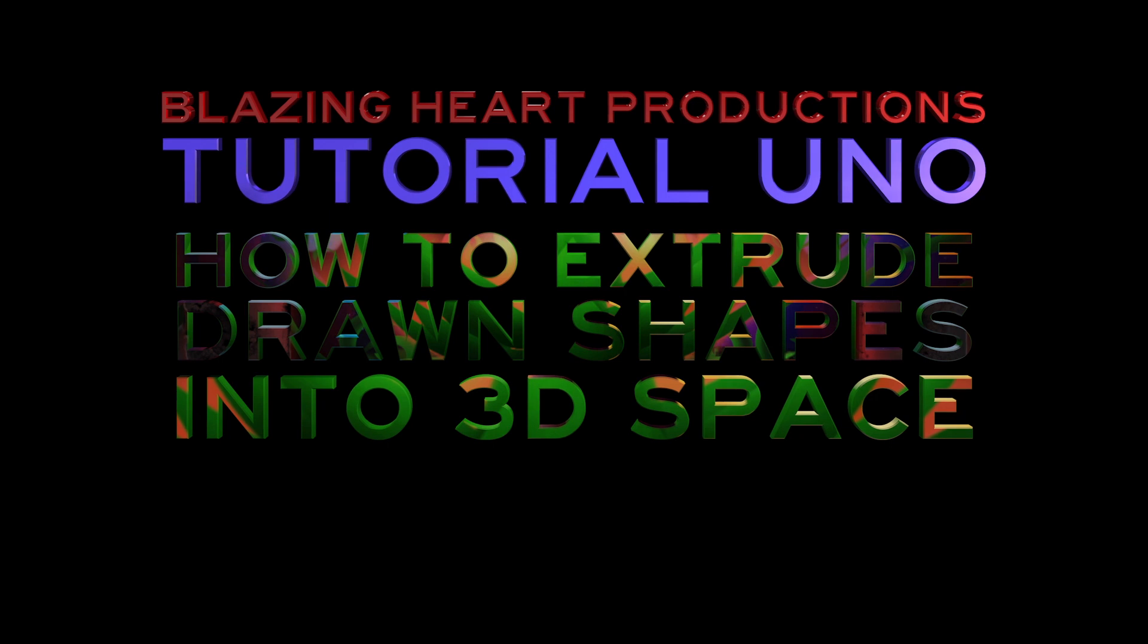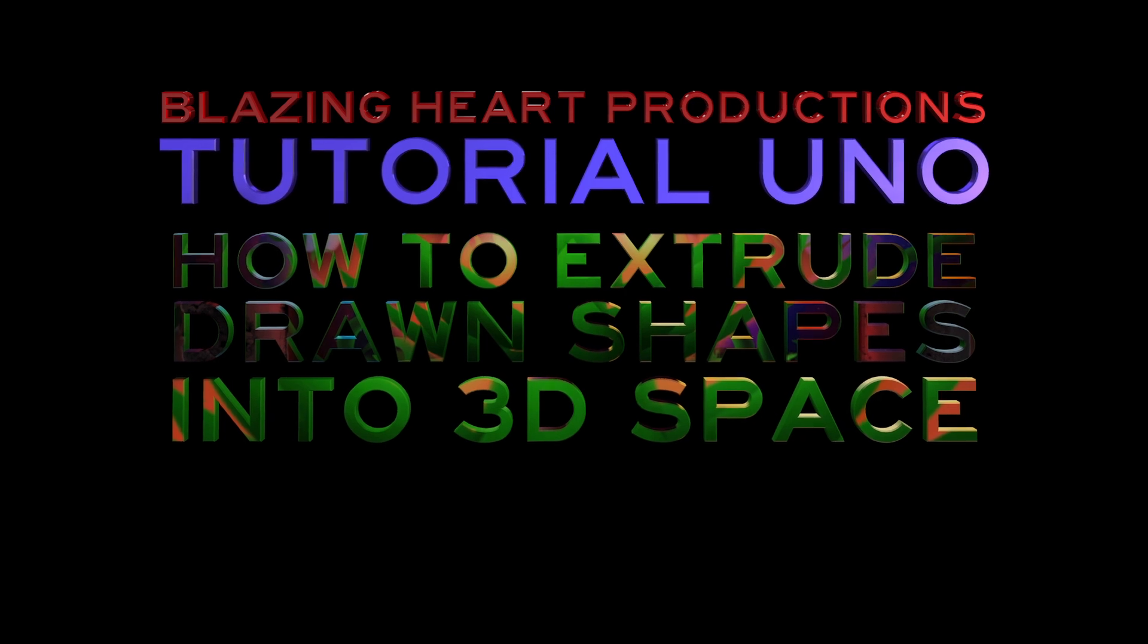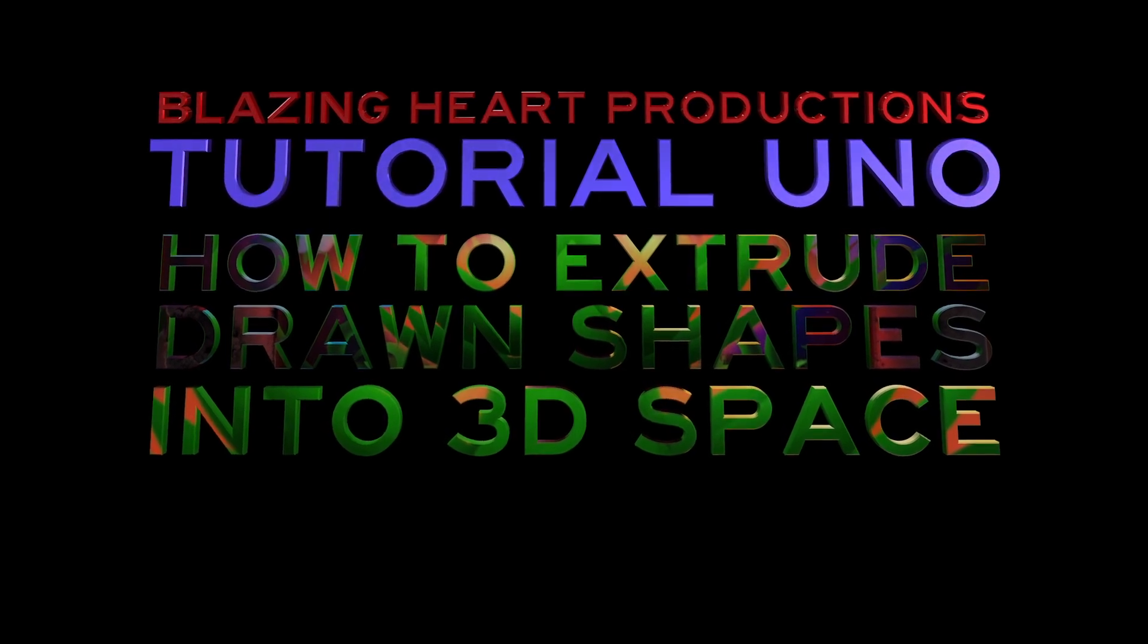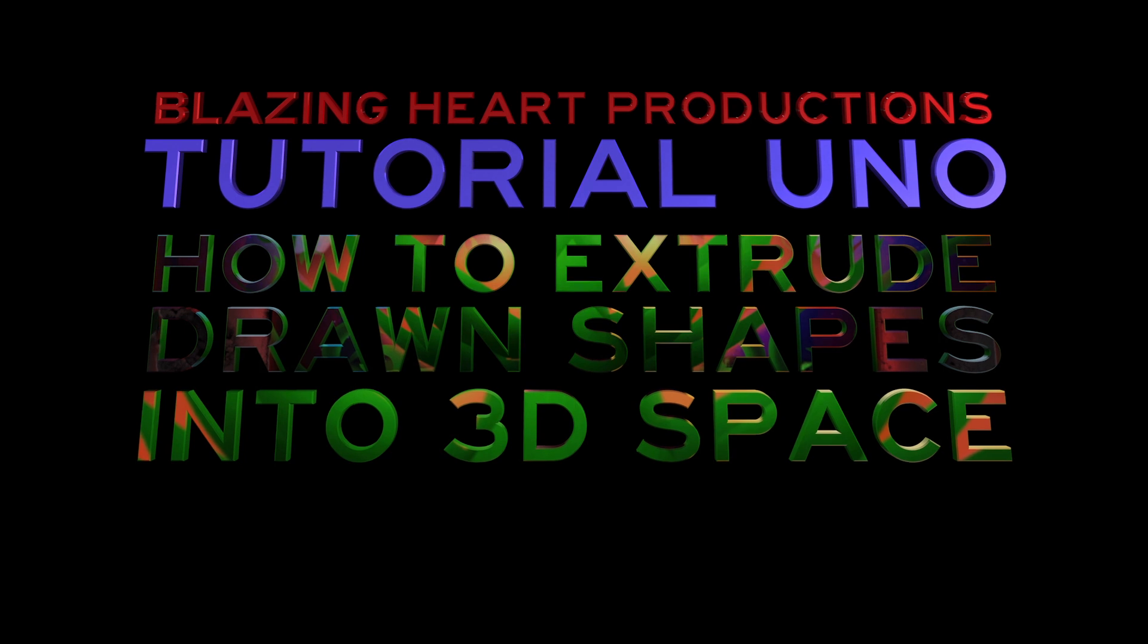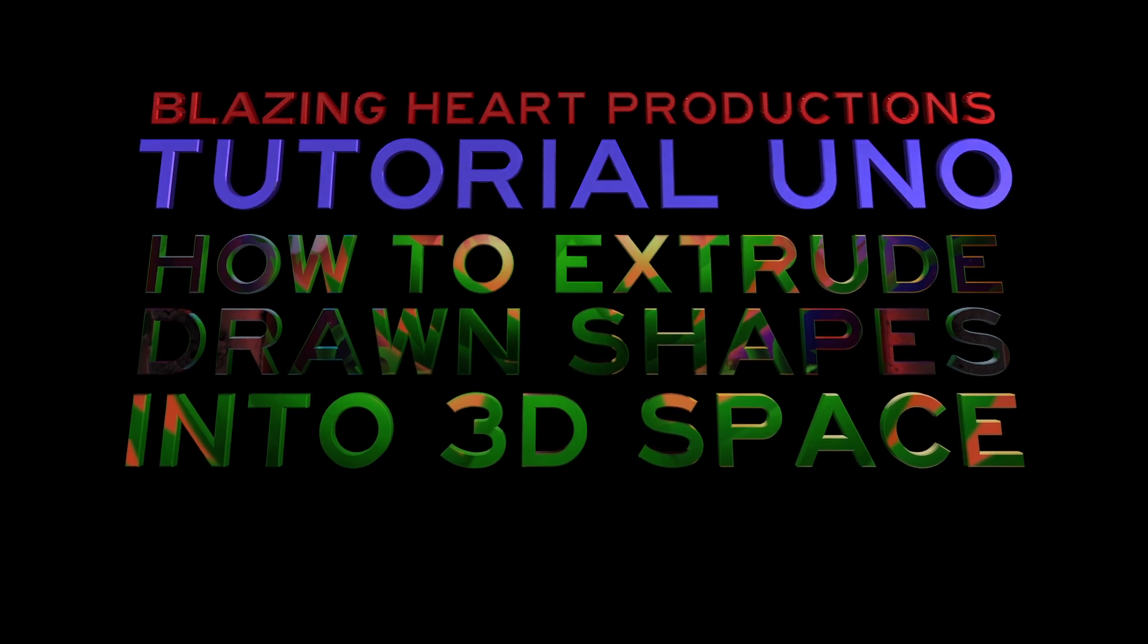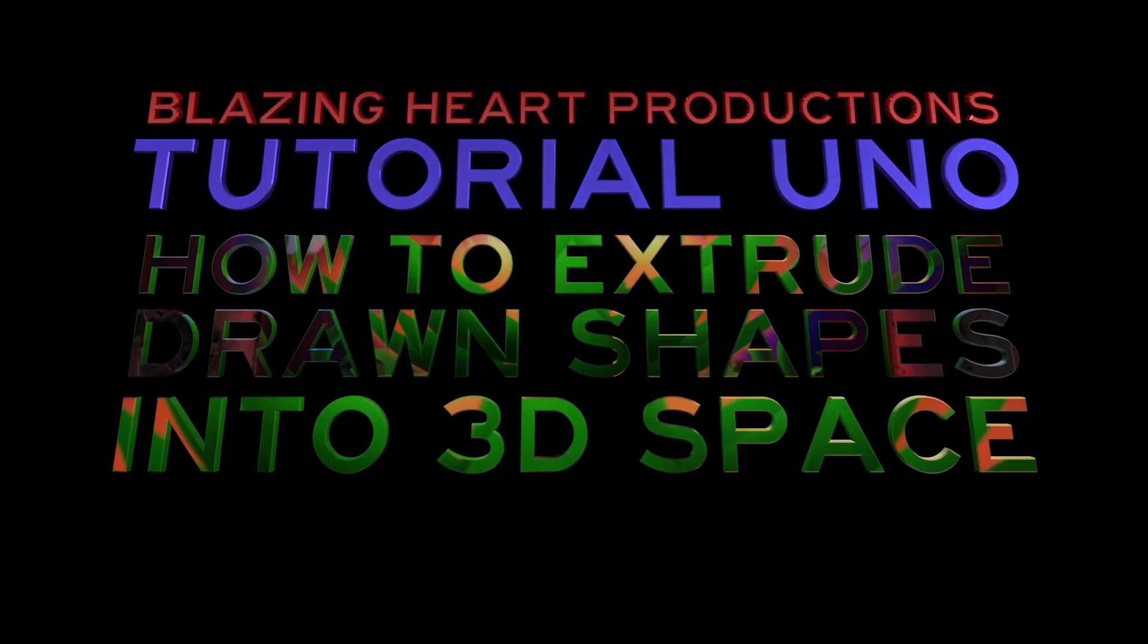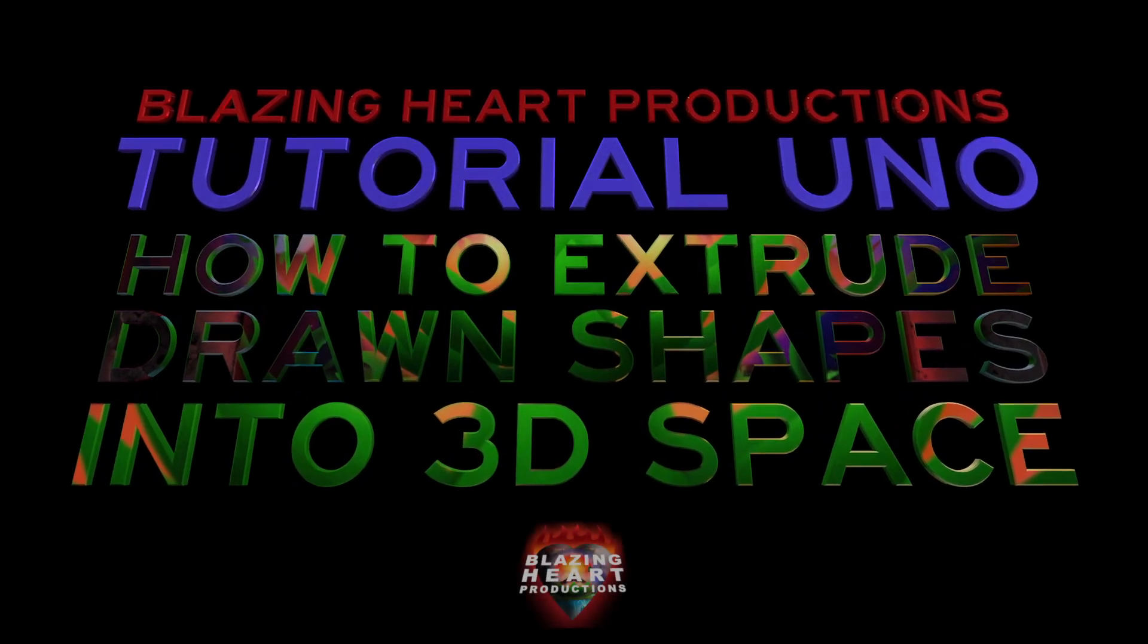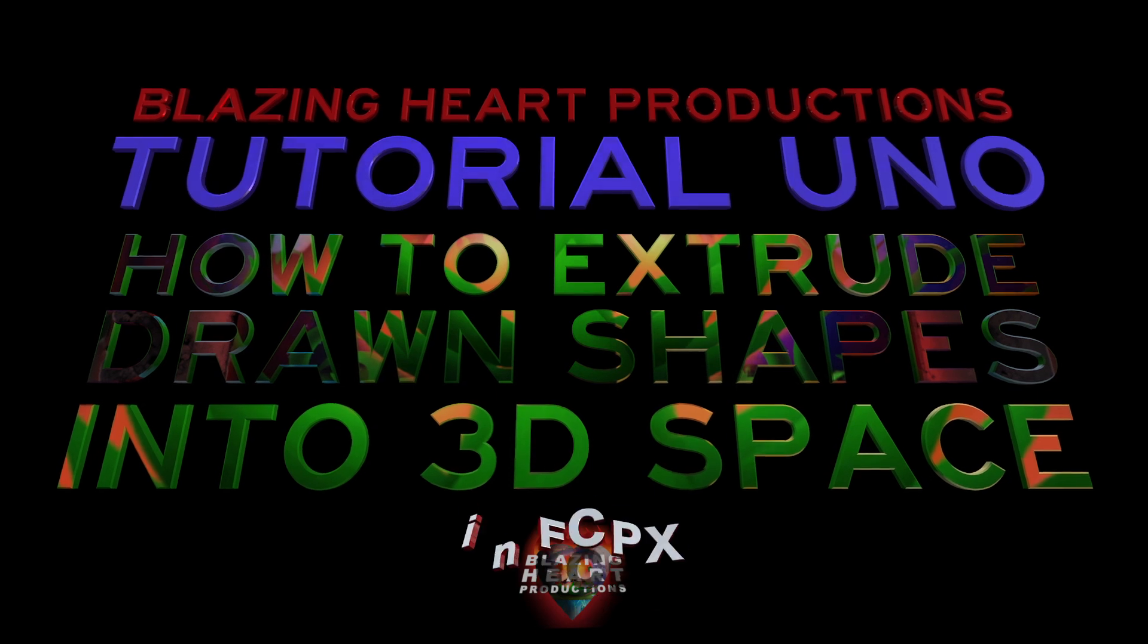How to extrude drawn vector shapes into 3D space where we can manipulate them and revere them and honor them as they deserve.